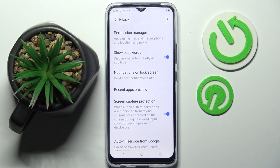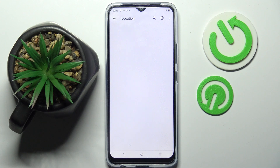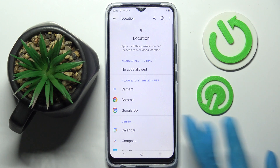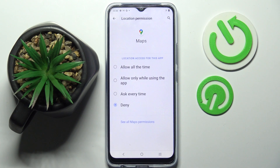Then click on Permission Manager and pick one of your phone's features, like Location. Then select one of your apps — I will go with Maps.